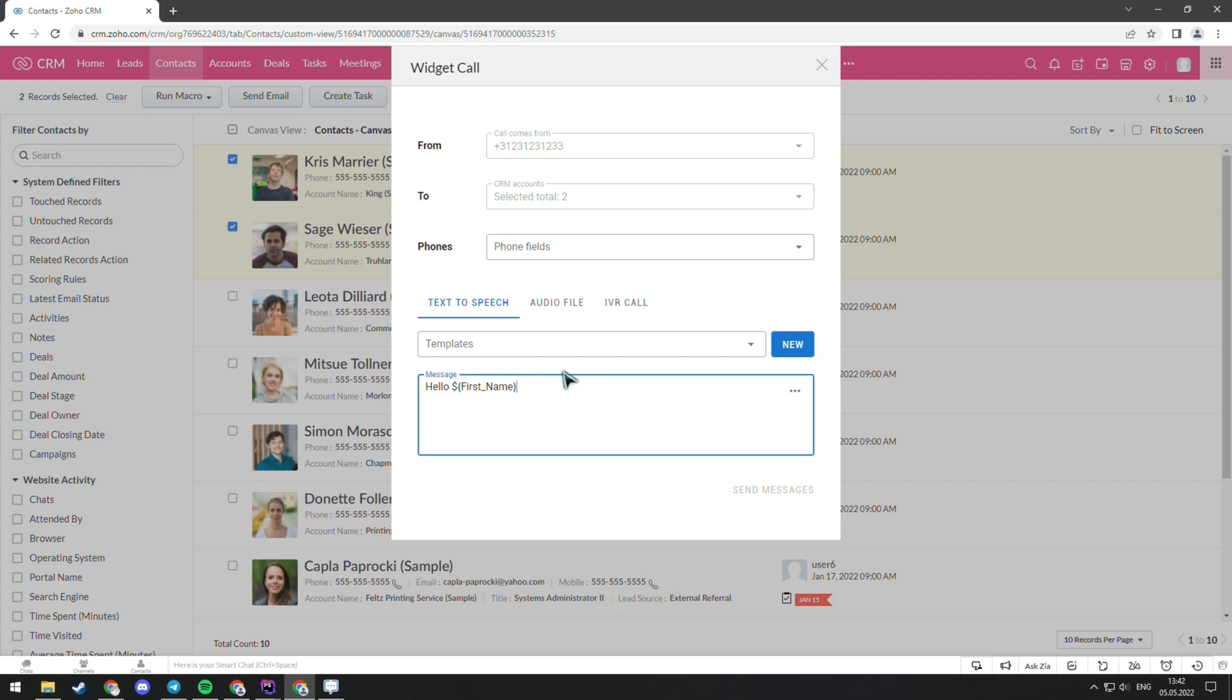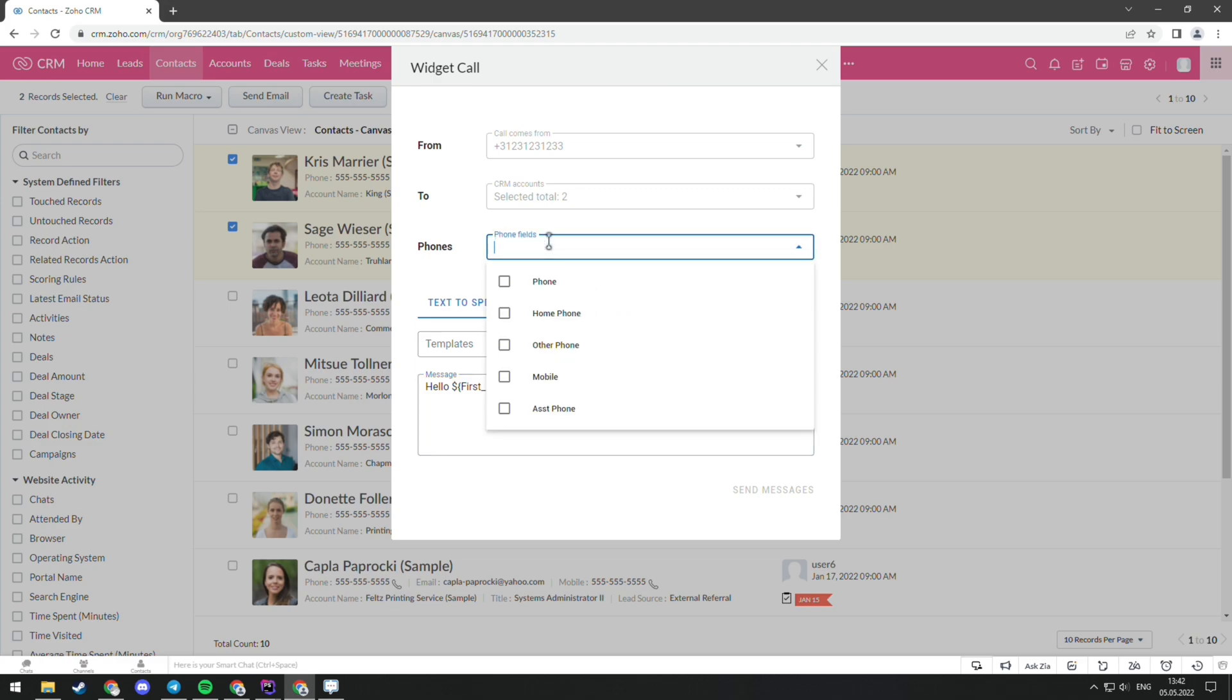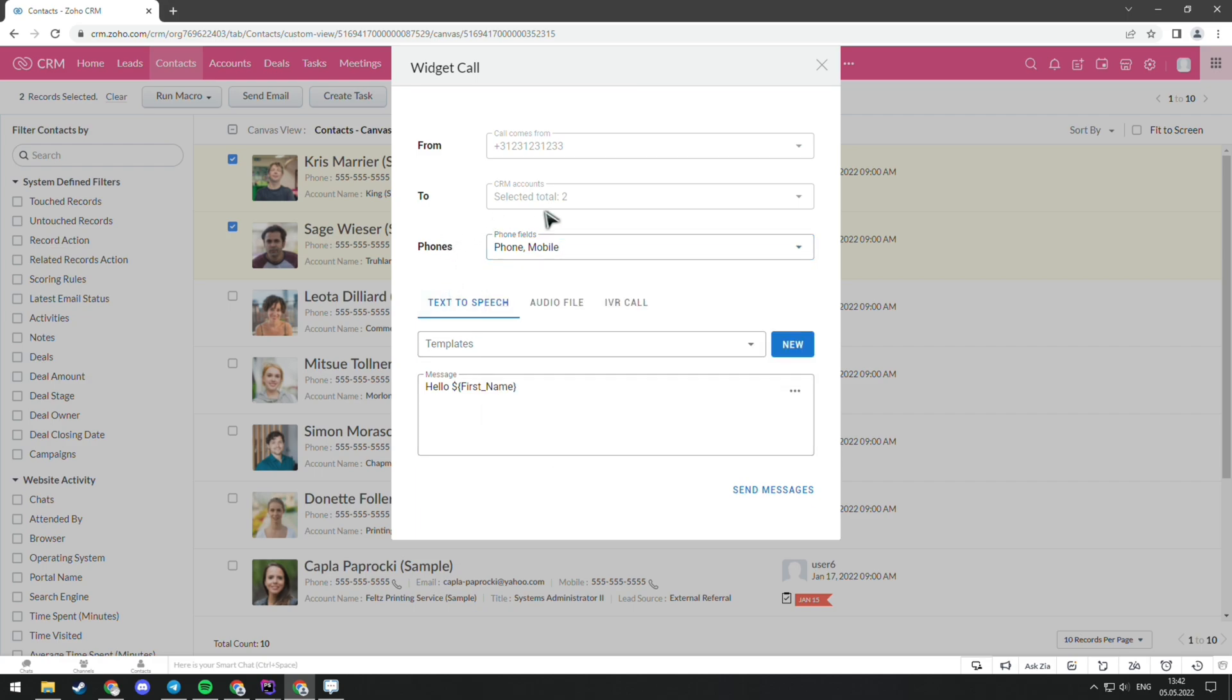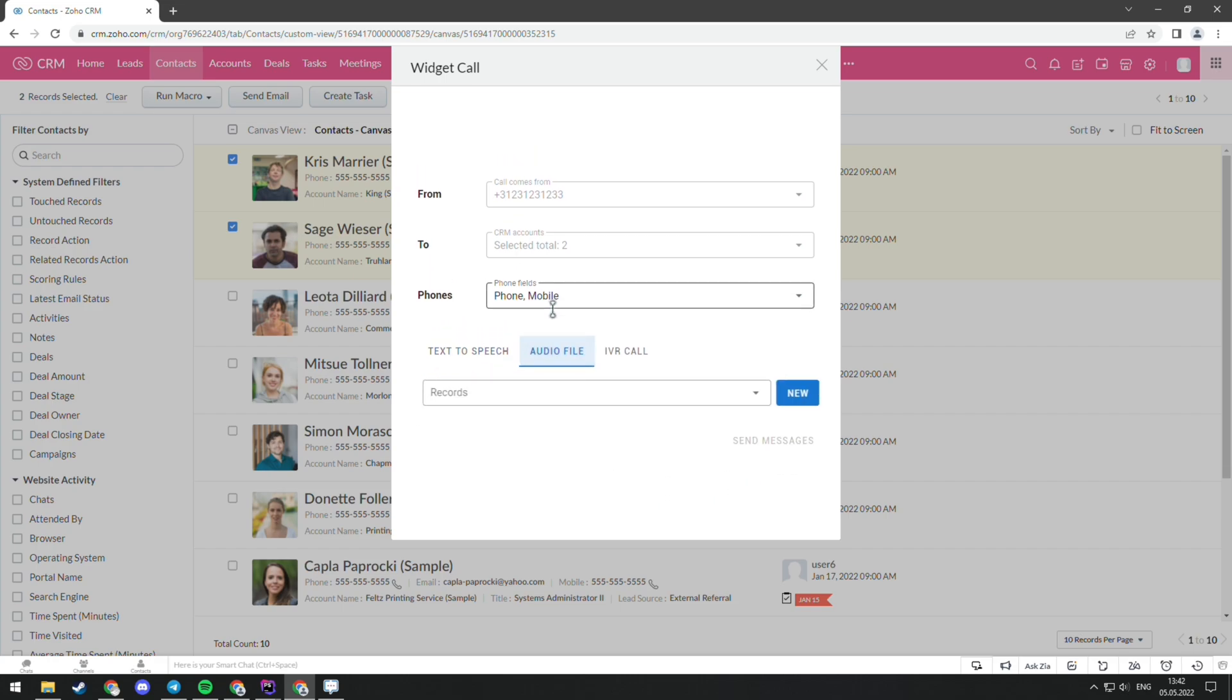You also should choose which phones will receive the call. There's another option of audio file, so you upload a pre-recorded audio file of the call that you want to send to your client. But you have to make sure that it's in mp3 format because other formats don't work with Twilio.